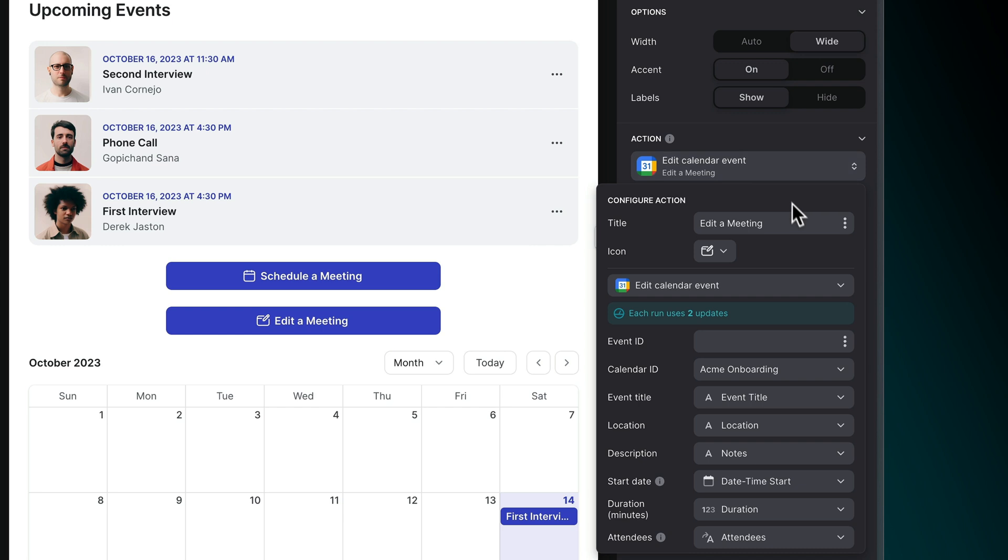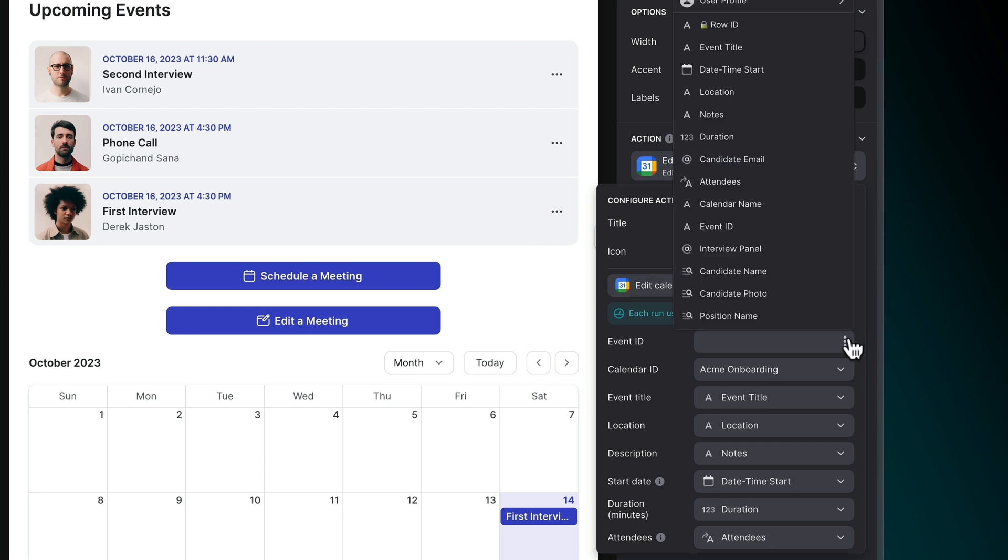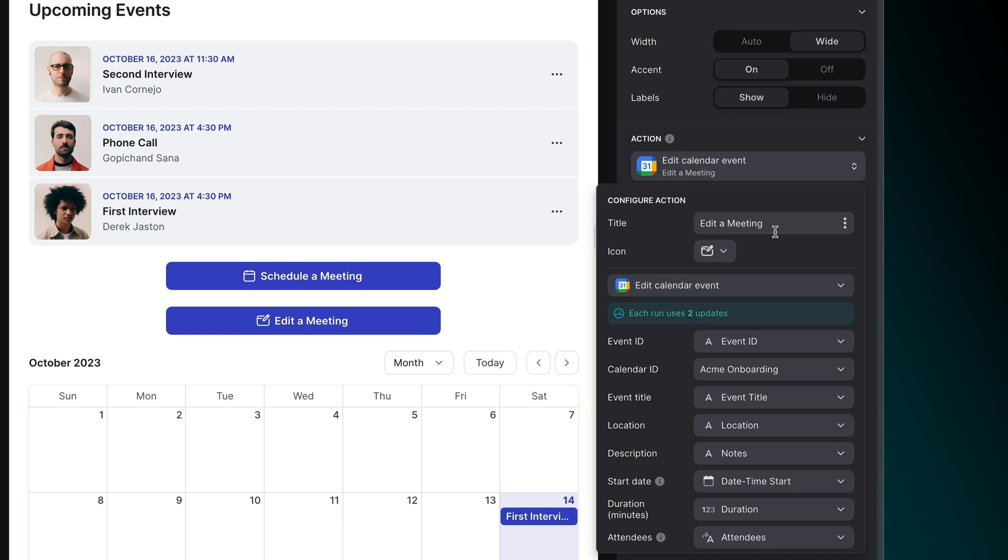Editing an existing event requires the same information, with the addition of the event ID so your app knows which event to change.